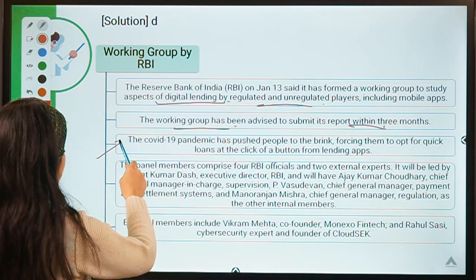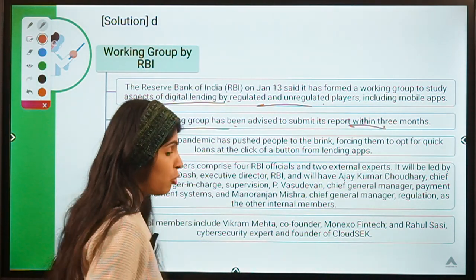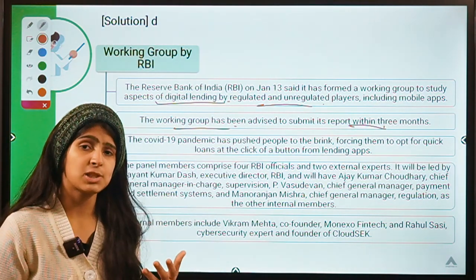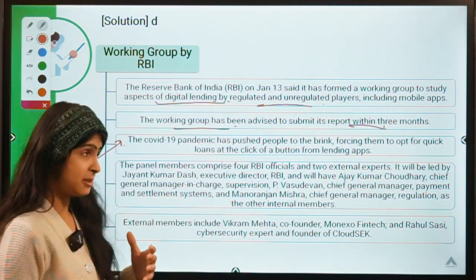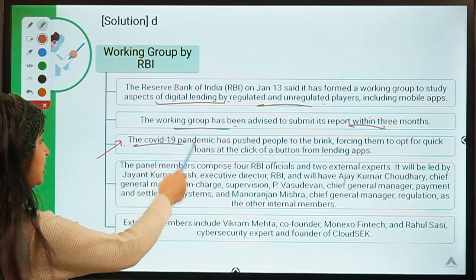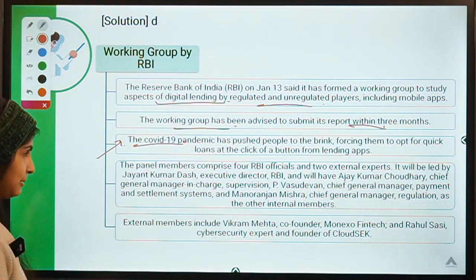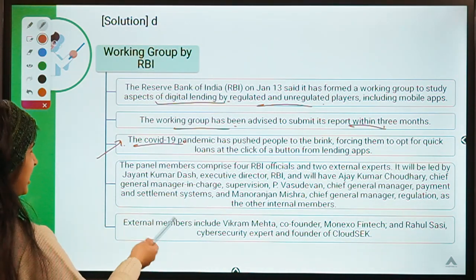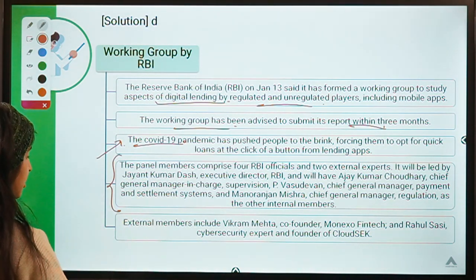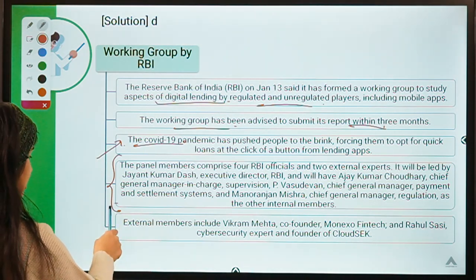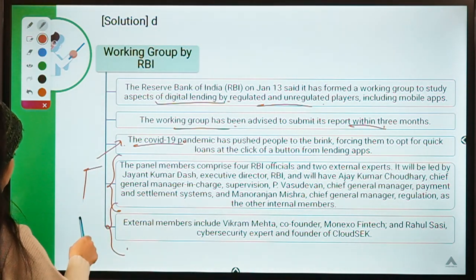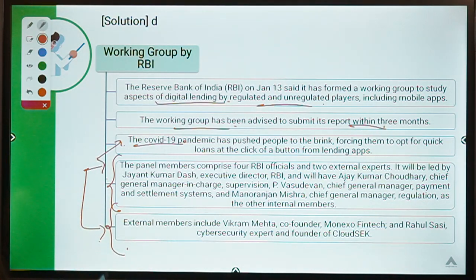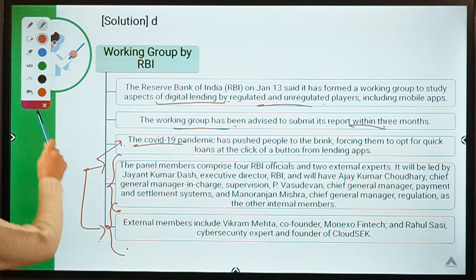Over time, the number of digital lenders grew because people were facing financial difficulties and wanted loans, so they resorted to such apps — especially under vulnerable situations like COVID-19. Here you can also see the composition of the working group board and some other details. You can read them on your own and take a screenshot if you want.